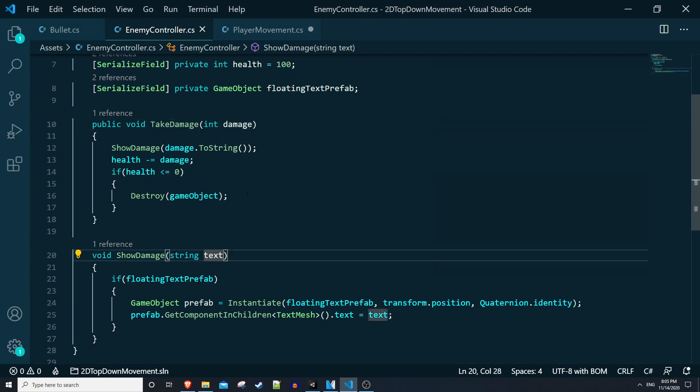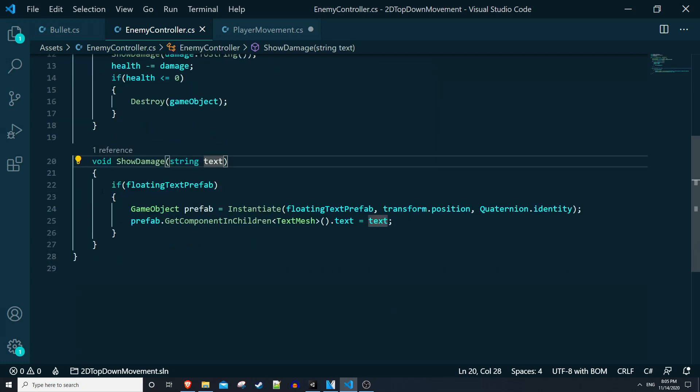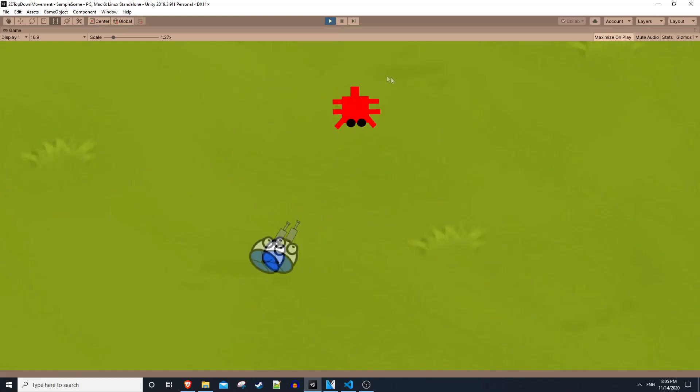20 would come into the take damage method, we would then convert that to a string so it's text and pass that into the show damage method. Then the show damage method will look for the text mesh component on the floating text object and then update the displaying text to 20.